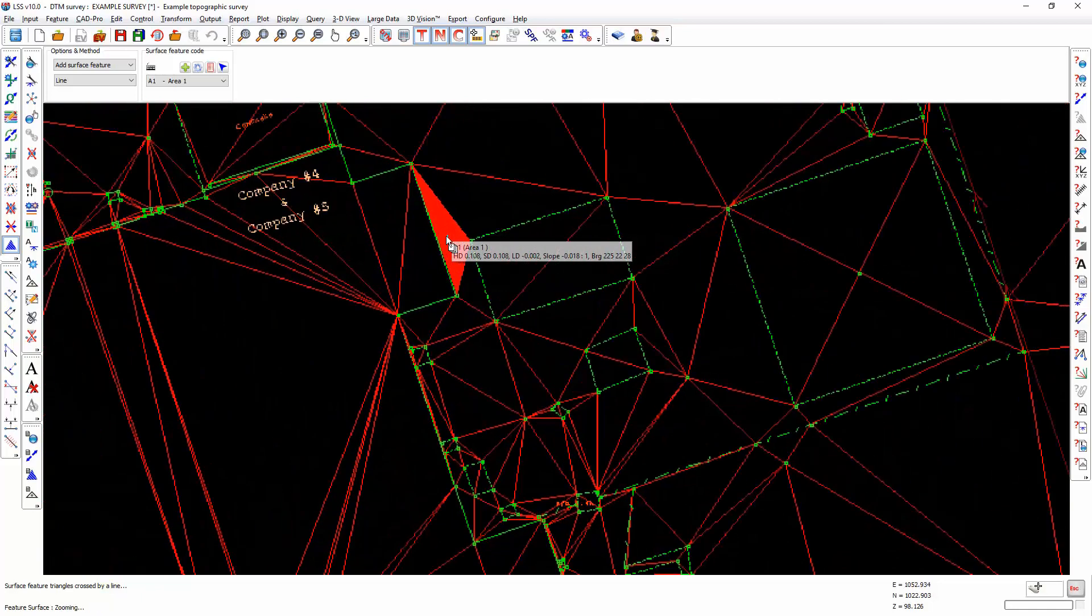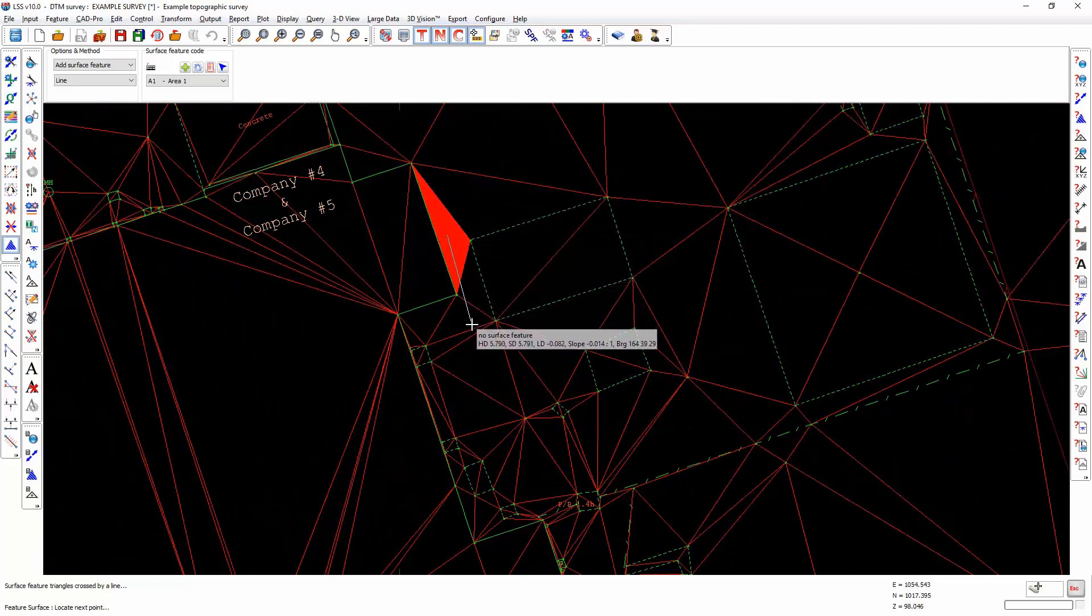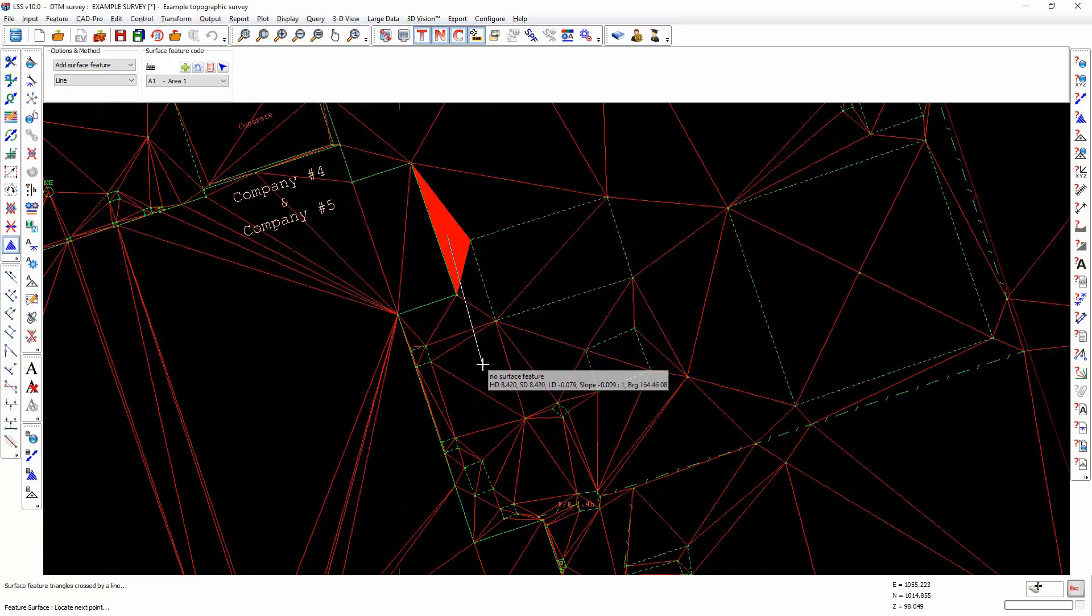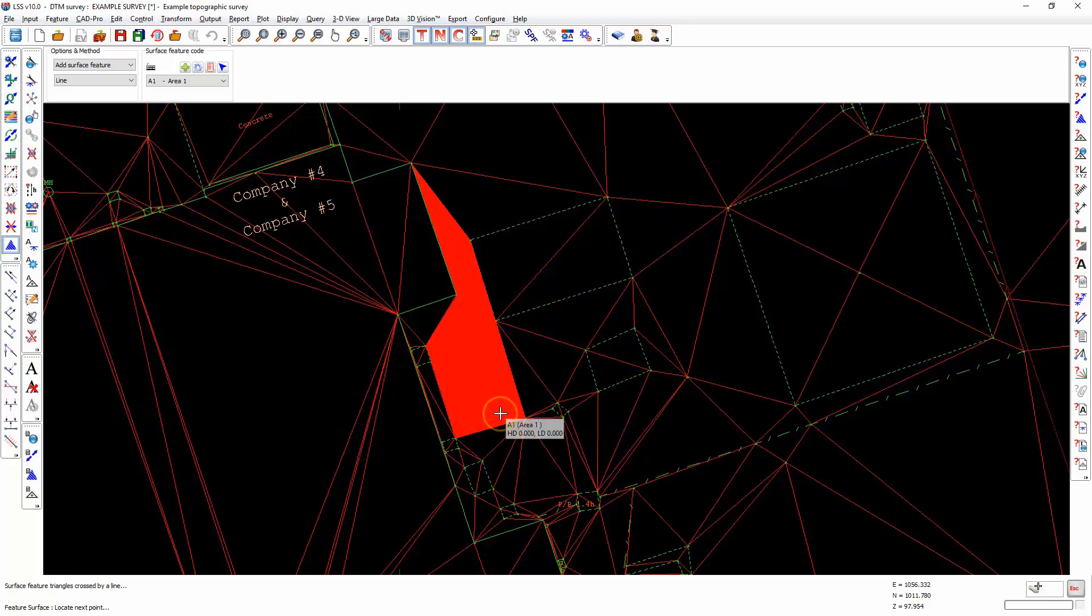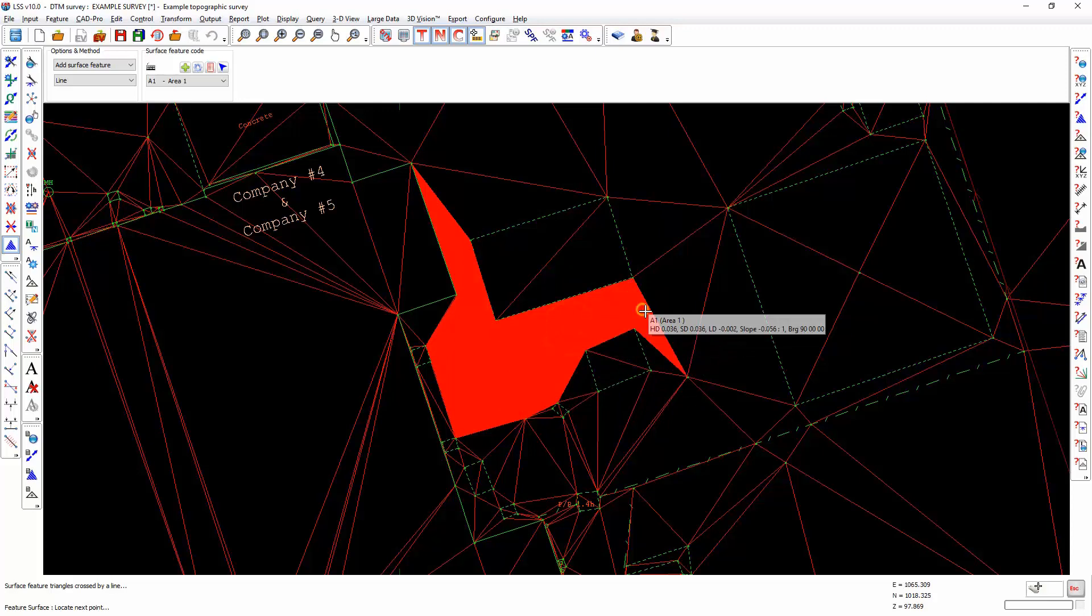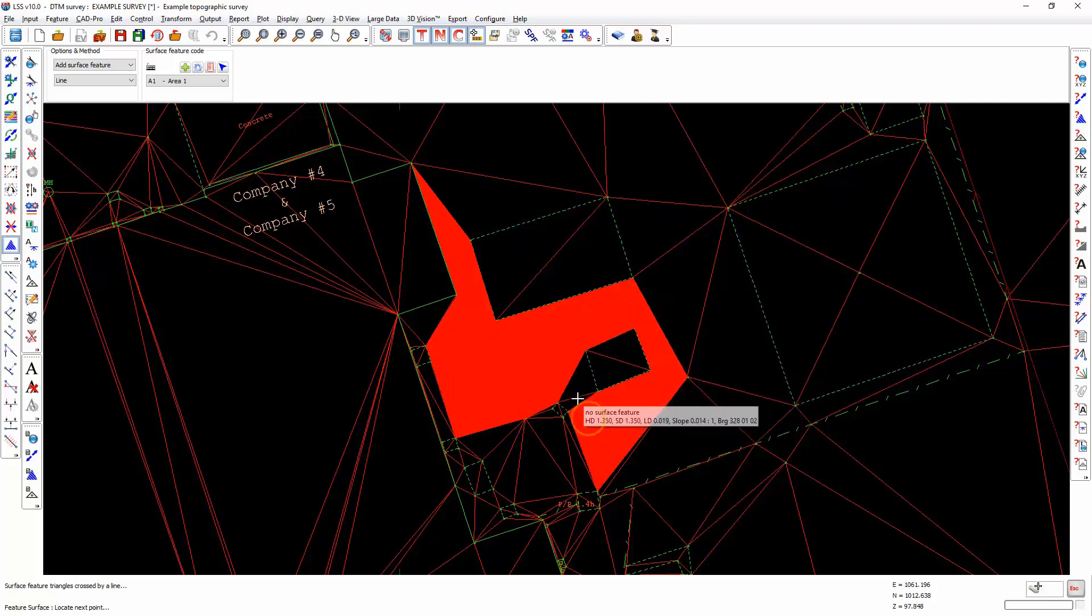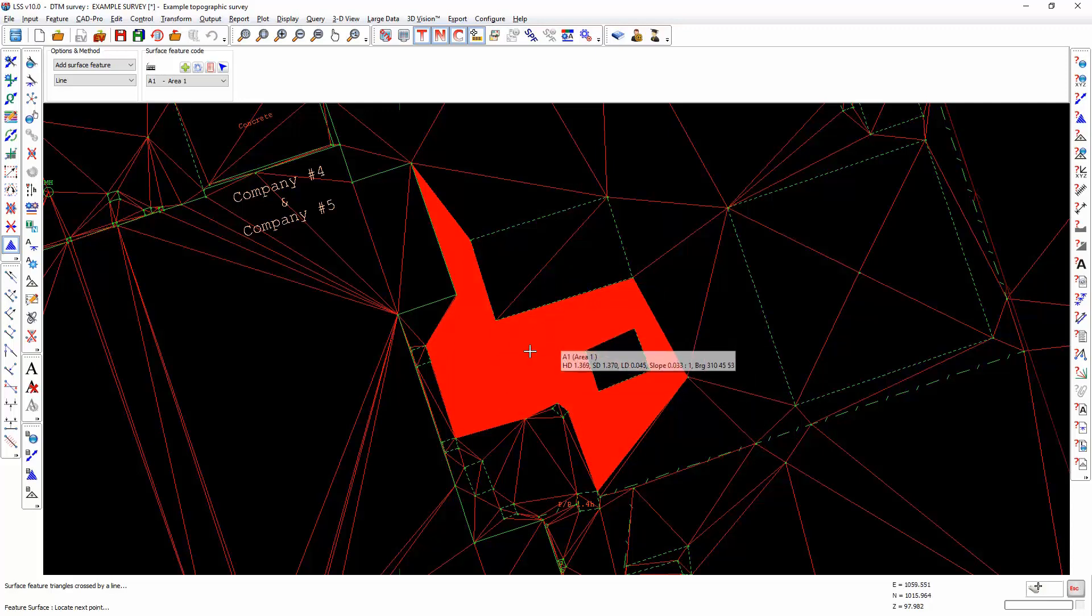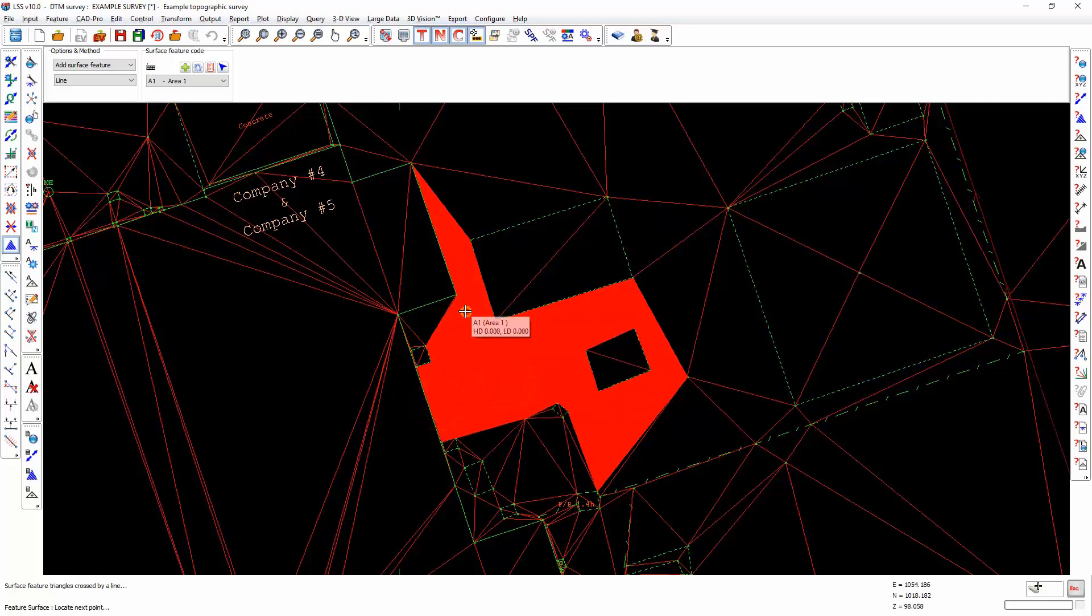If we zoom in to see in more detail, emanating from that first point we clicked will be a line. As soon as I click, every triangle that crosses that line will be filled in with that surface feature. Therefore, if we want to add a surface around a feature, we need to follow that route with that rubber banded line, and we can work our way back out in this fashion.